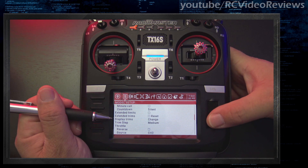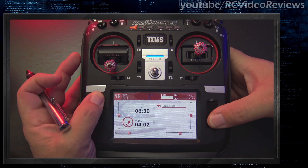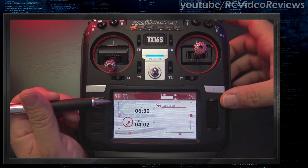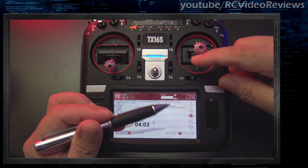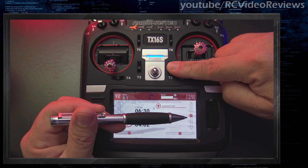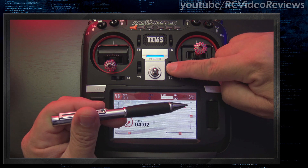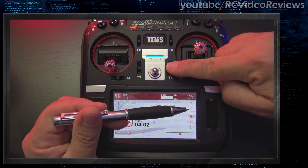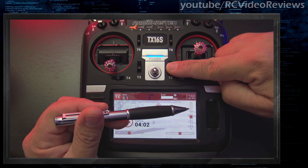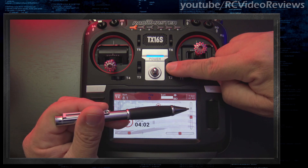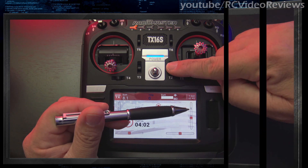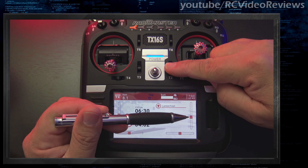The next option is change, and the next is yes. If you set it to change and go back to the main screen, you still have no numeric values. What happens when display trims is set to change is every time you move the trim, the radio will display the trim value momentarily in the trim bar and then it goes away. So if I trim, I get a number real quick and then it disappears — that's what trim change does.